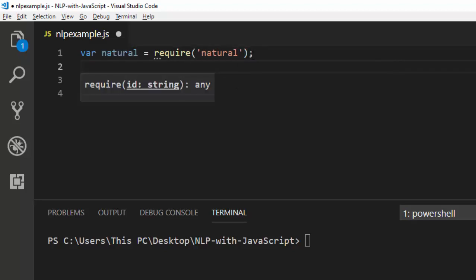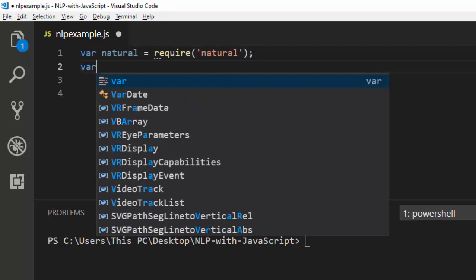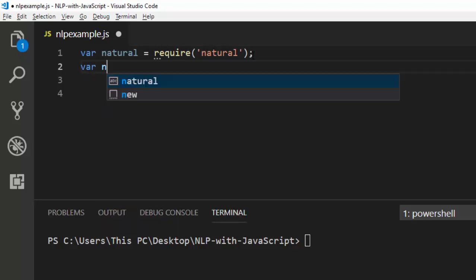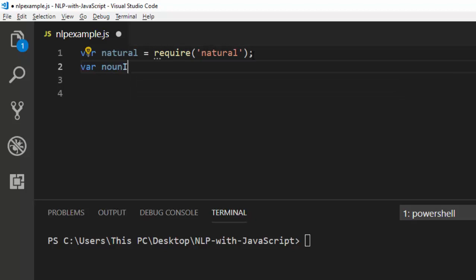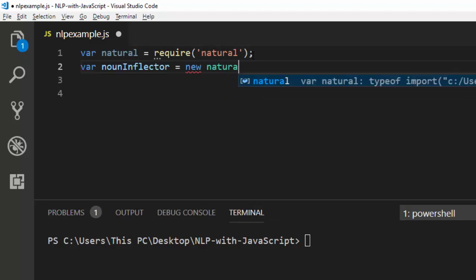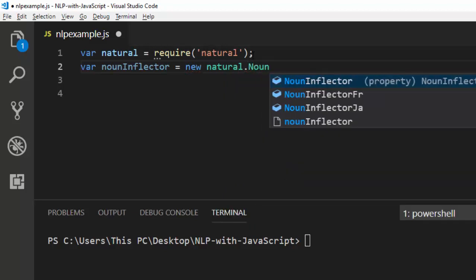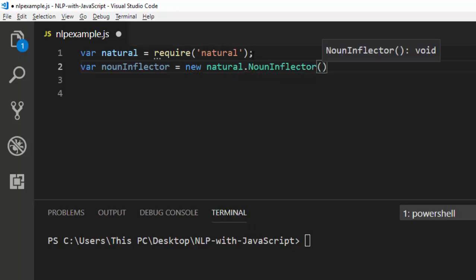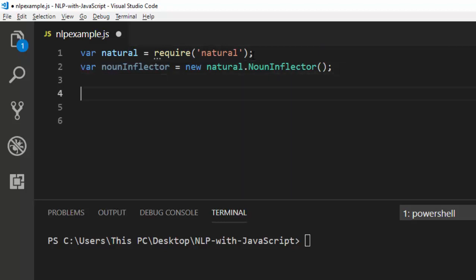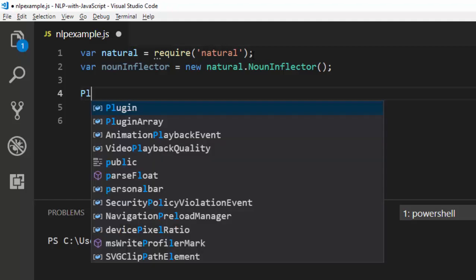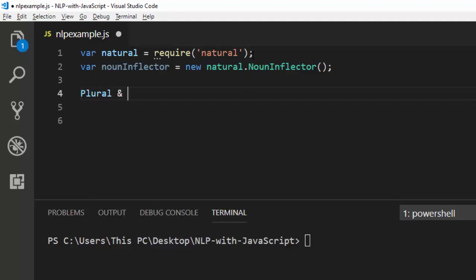To work with inflectors we have two powerful objects: the noun inflector and the verb inflector. Let's go with the first one — noun inflector. I need to create a new object of natural.NounInflector. That is for the noun inflector, and we can do a lot of things with this: we can do plural and singular conversions.